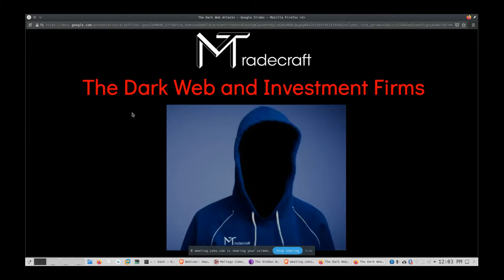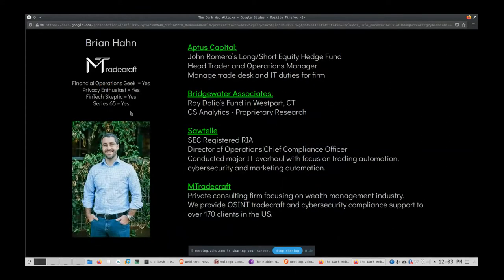My name is Brian Han. I'm down in San Antonio — 110 degrees today and still full of COVID. I do penetration testing and cybersecurity audits for SEC and FINRA registered firms. About 90% of my clients are RIAs; the rest are a mix of hedge funds, CTAs, and family offices. I only do penetration testing and cybersecurity compliance paperwork — I don't sell ongoing IT services.